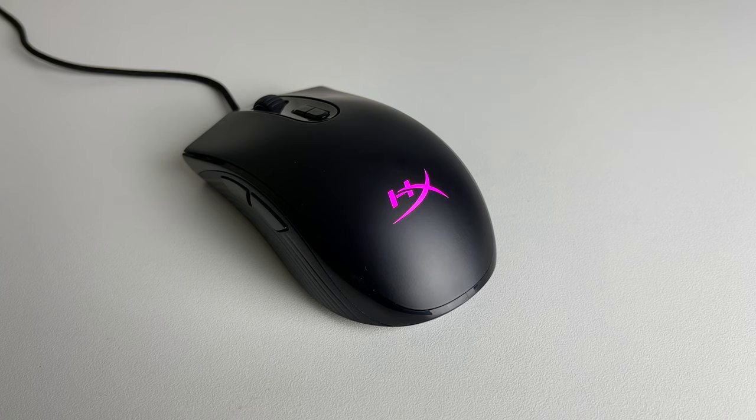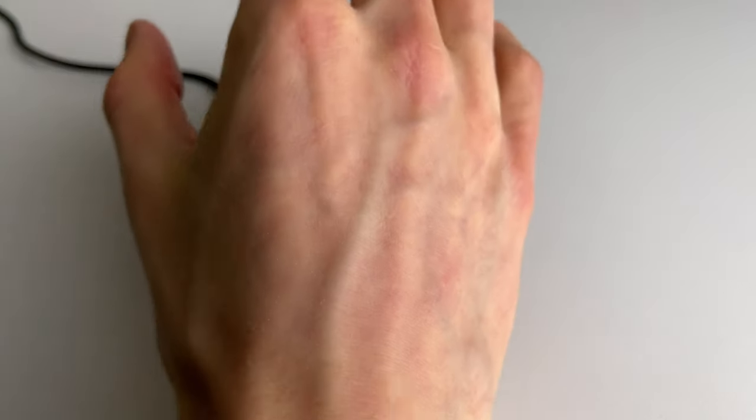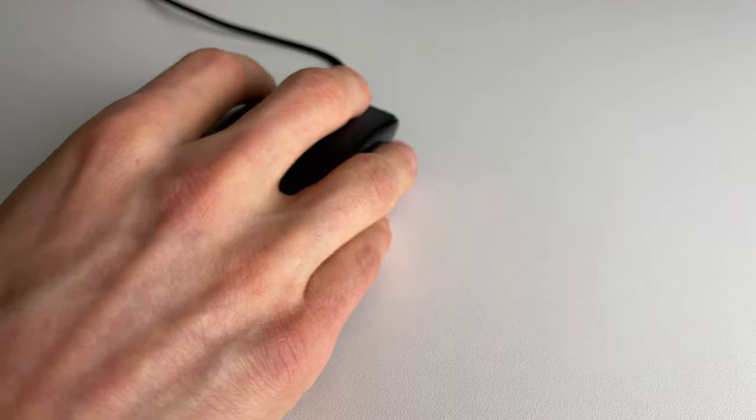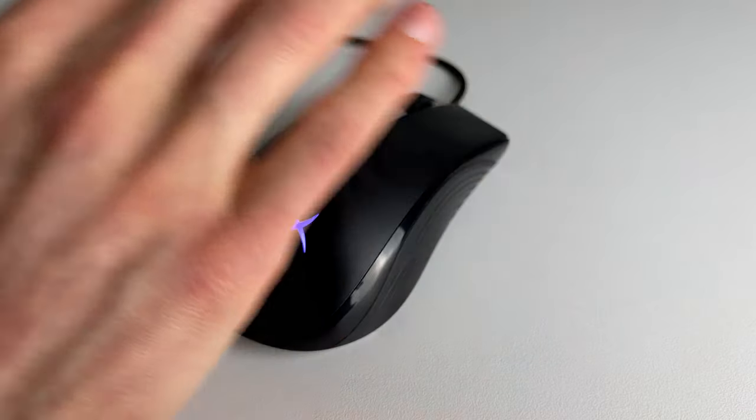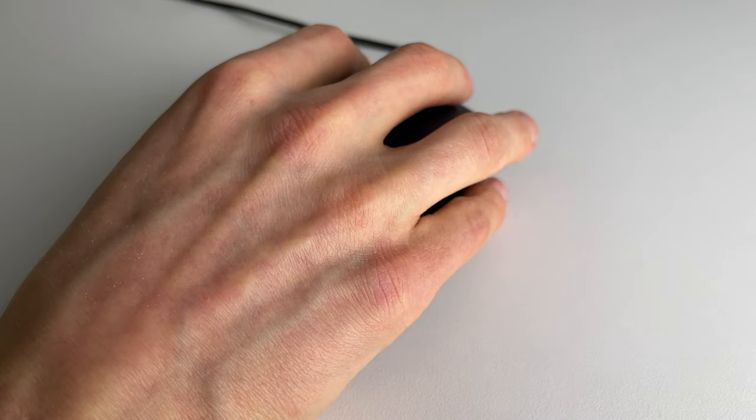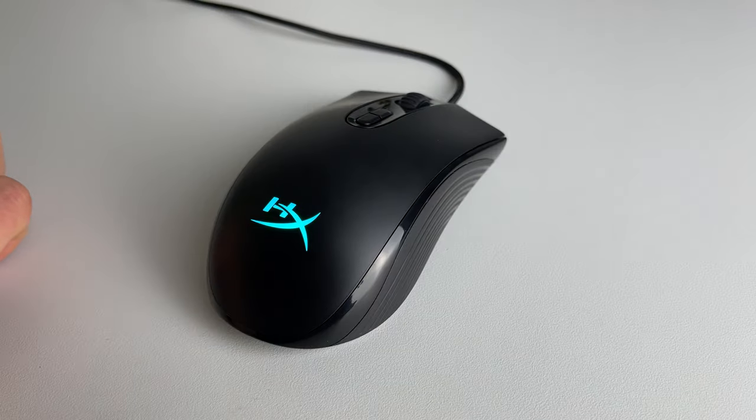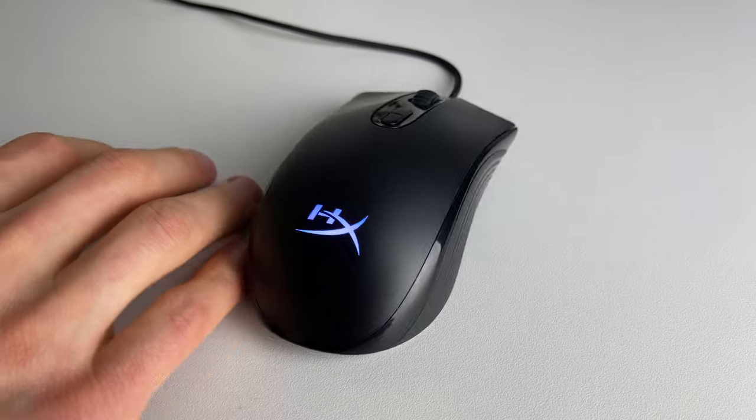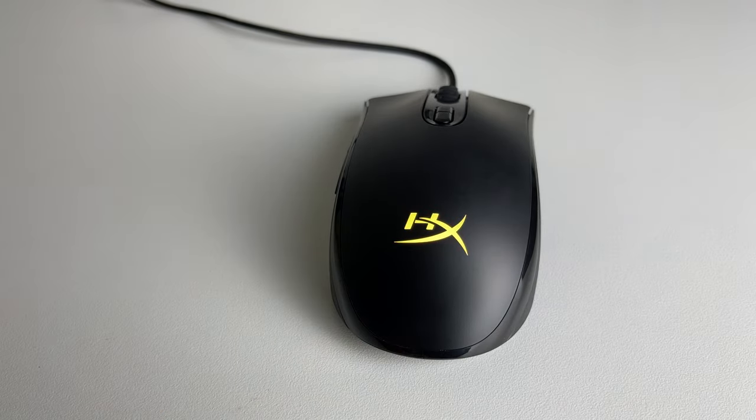As I said in the beginning of the video, it has RGB lighting, but it's only on one spot and while we are playing some games or we are using the mouse, we don't see this RGB lighting because we cover it with our hands.